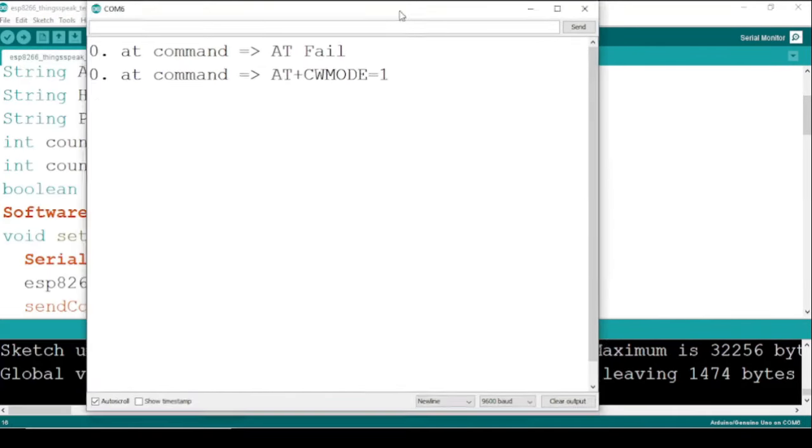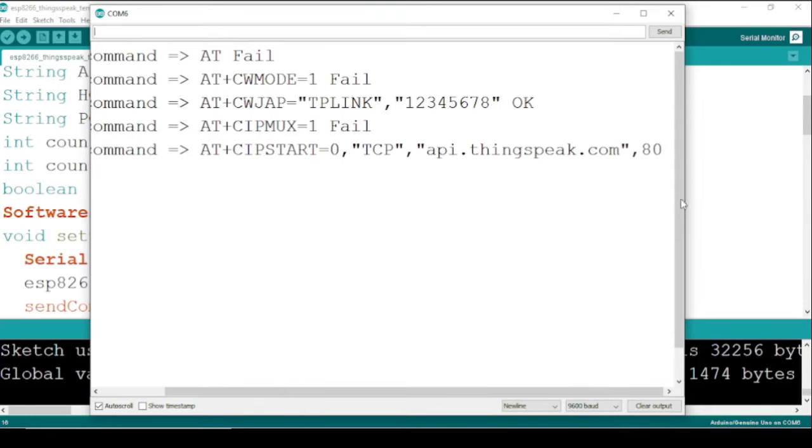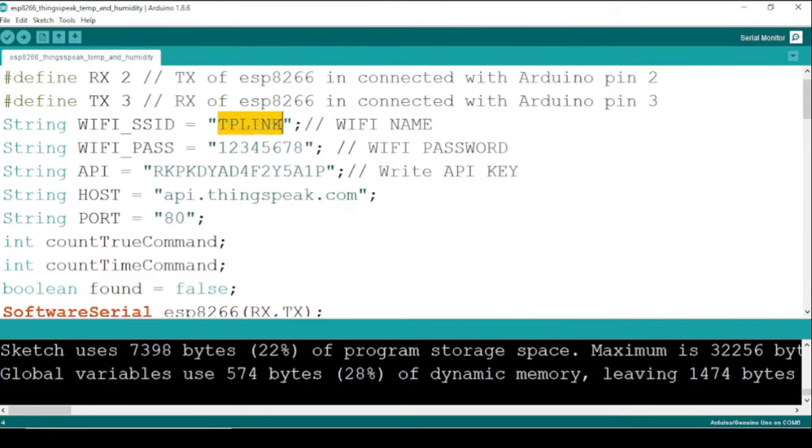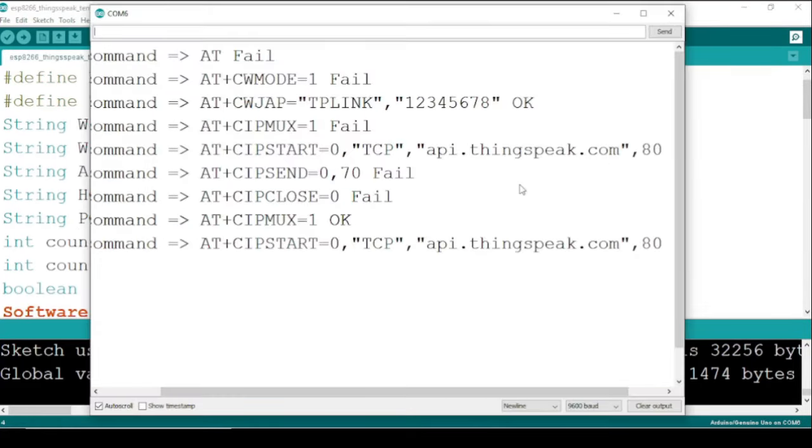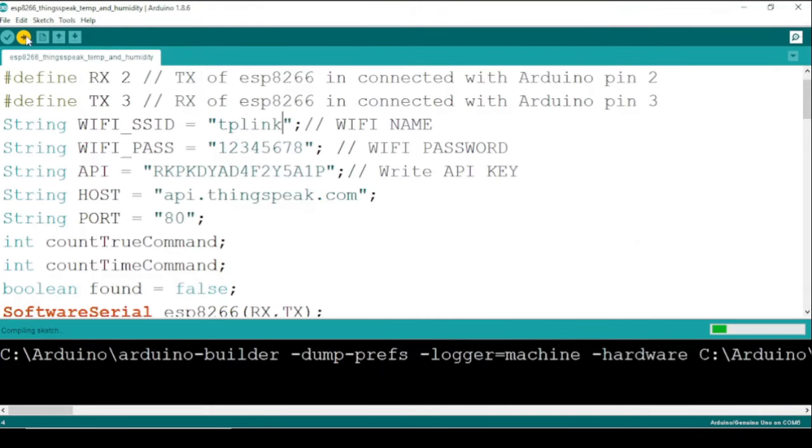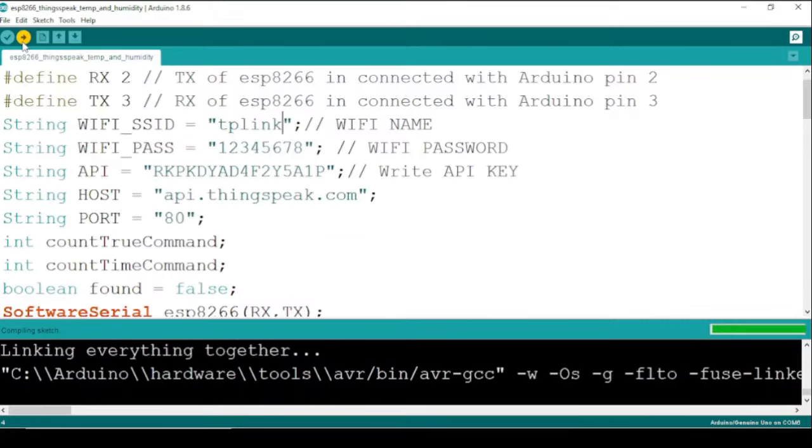Now if we open the Serial Monitor, the ESP board is not able to connect with the Wi-Fi. This is because the Wi-Fi SSID is not correct. Let me amend the Wi-Fi name and re-upload the code.